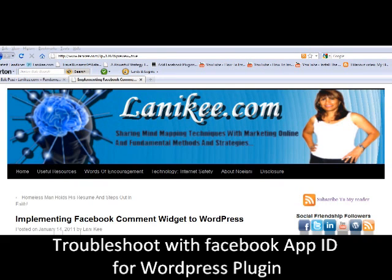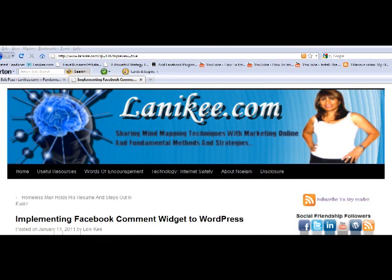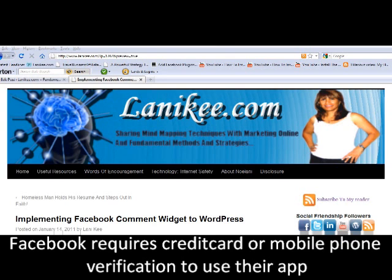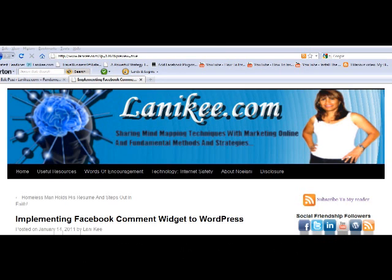I was trying to implement a Facebook comment widget to my WordPress, and because I don't have an active application on my Facebook account, they needed two verifications — either a credit card or your mobile phone number to verify that you are that person.